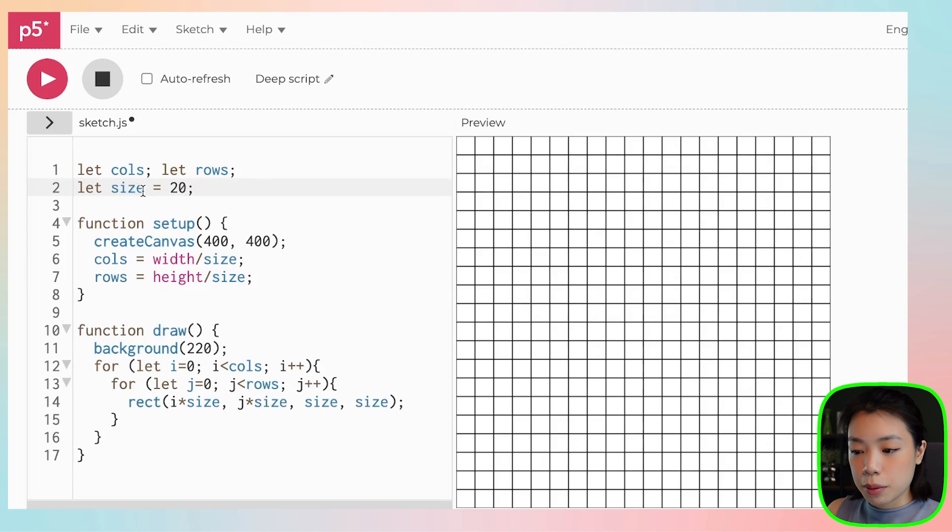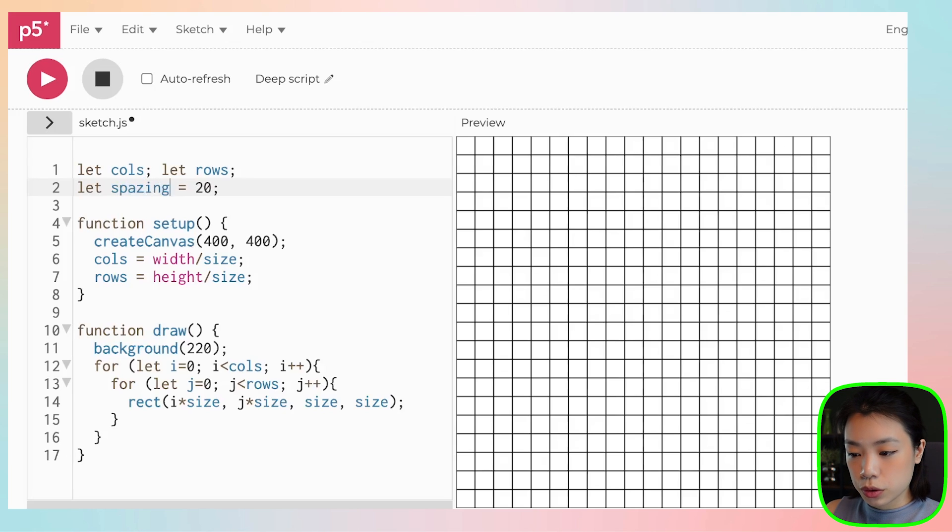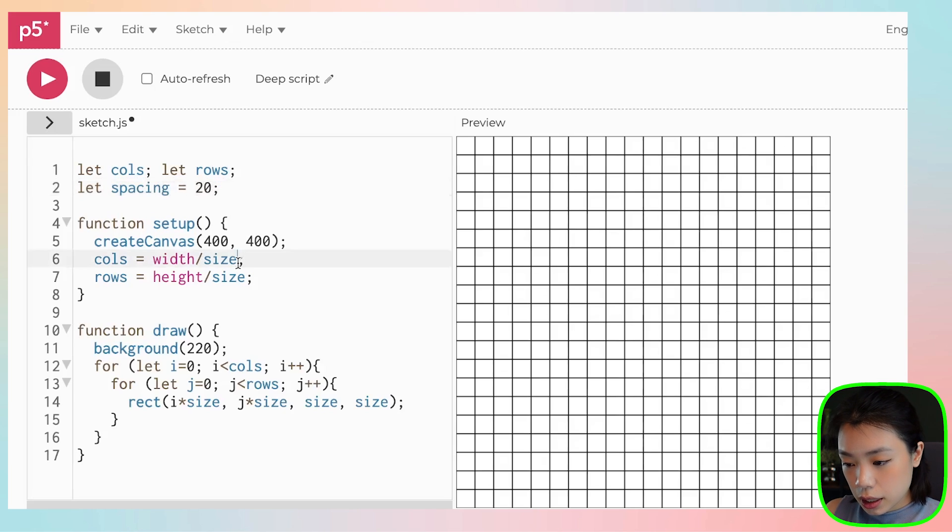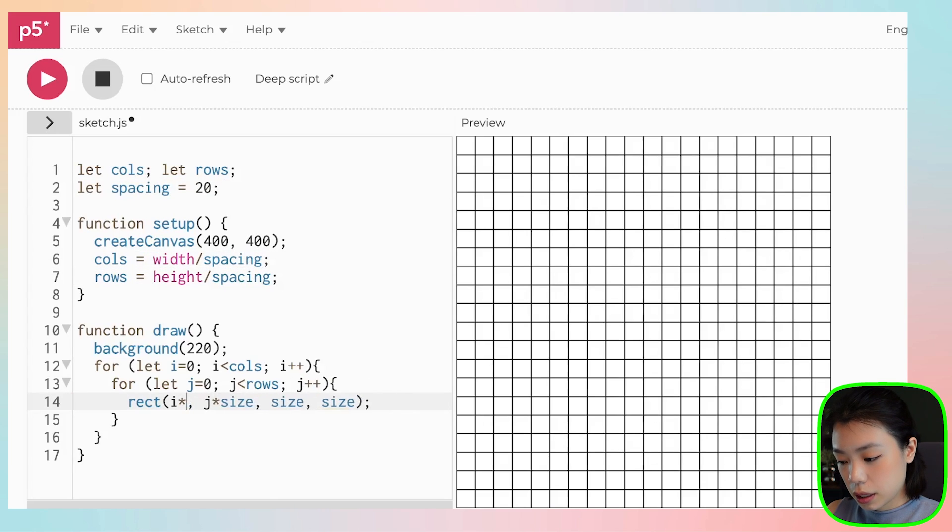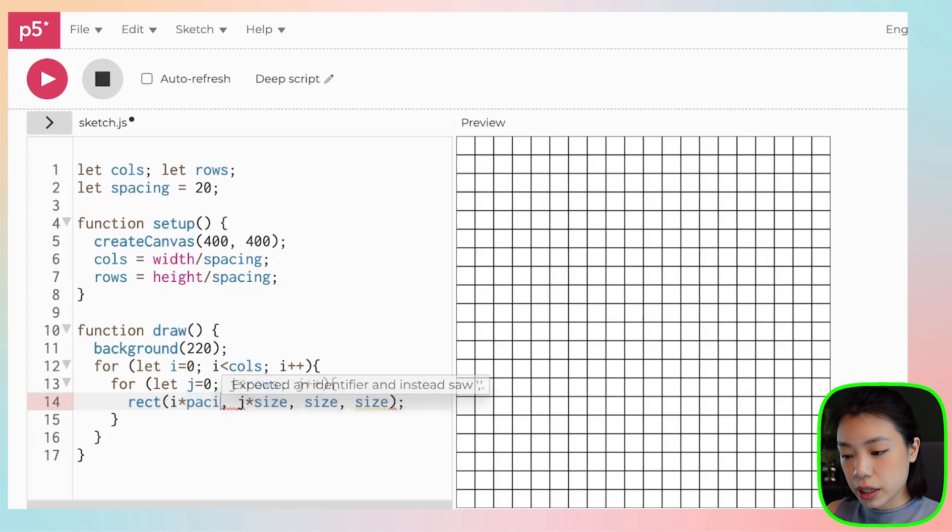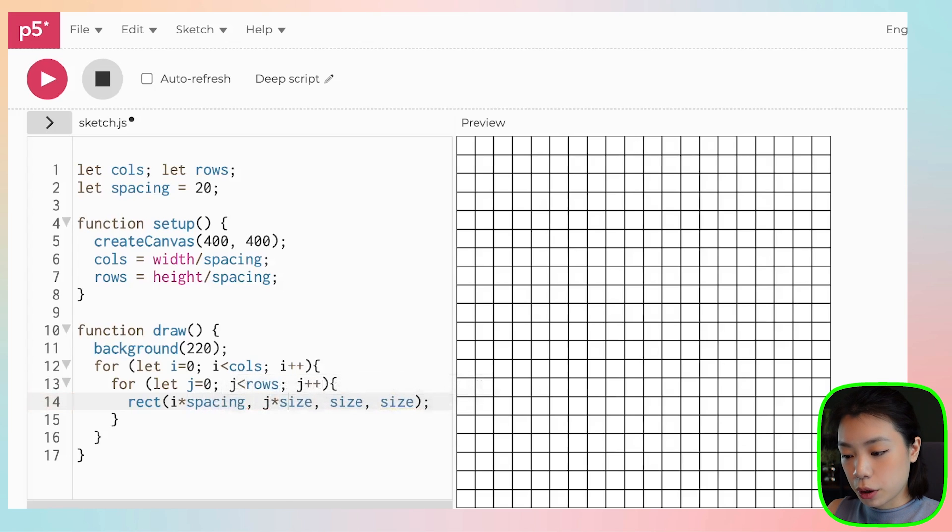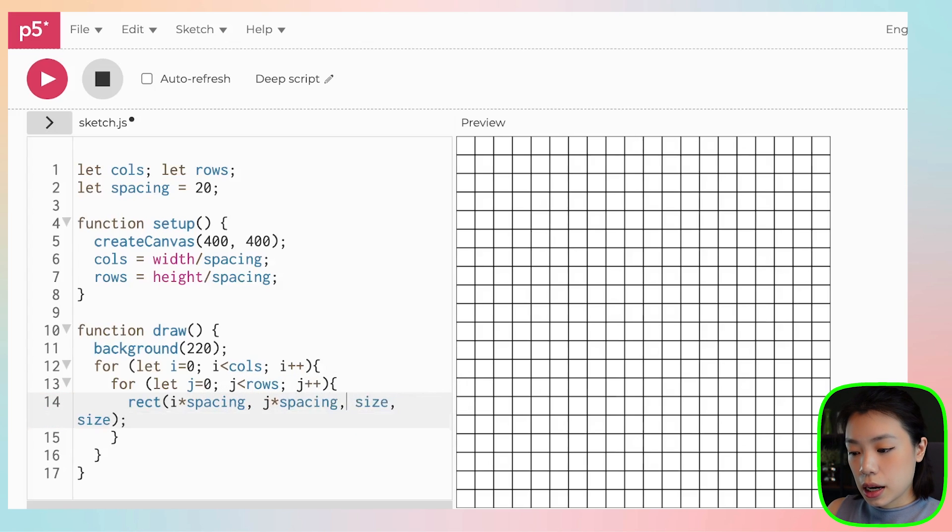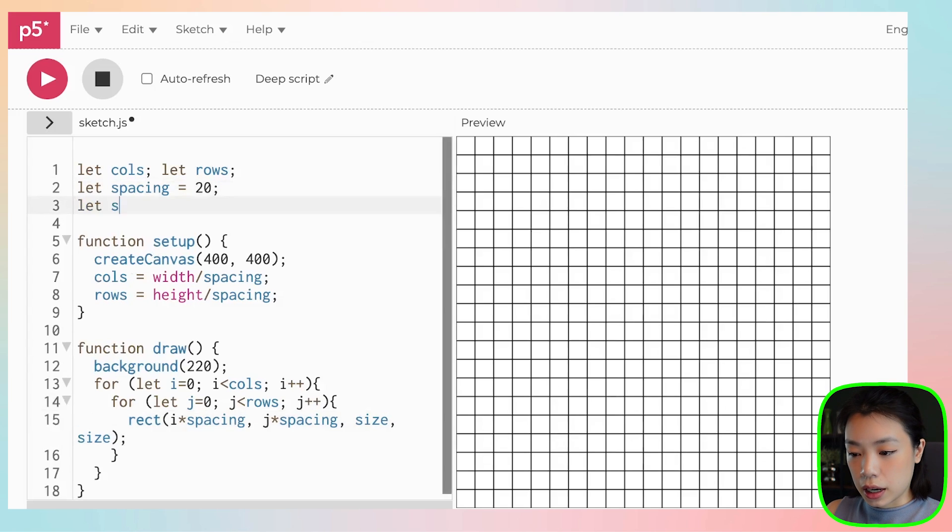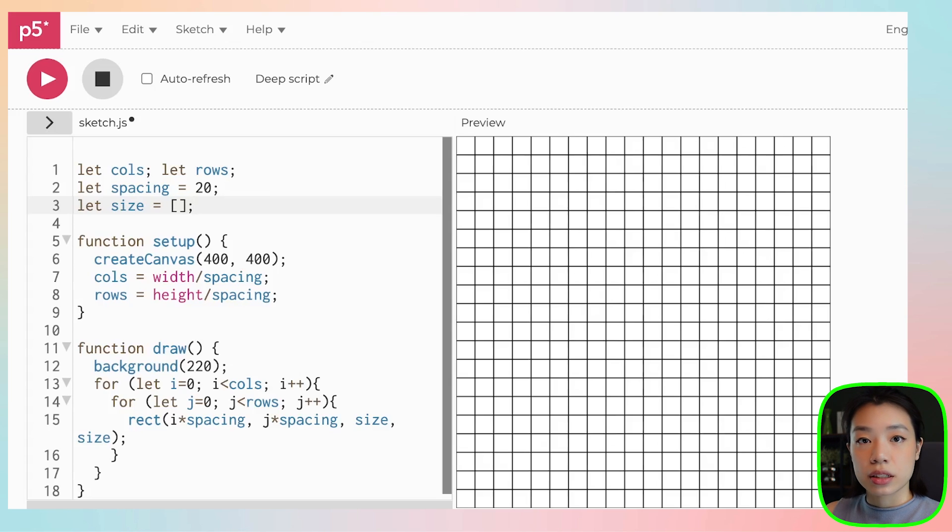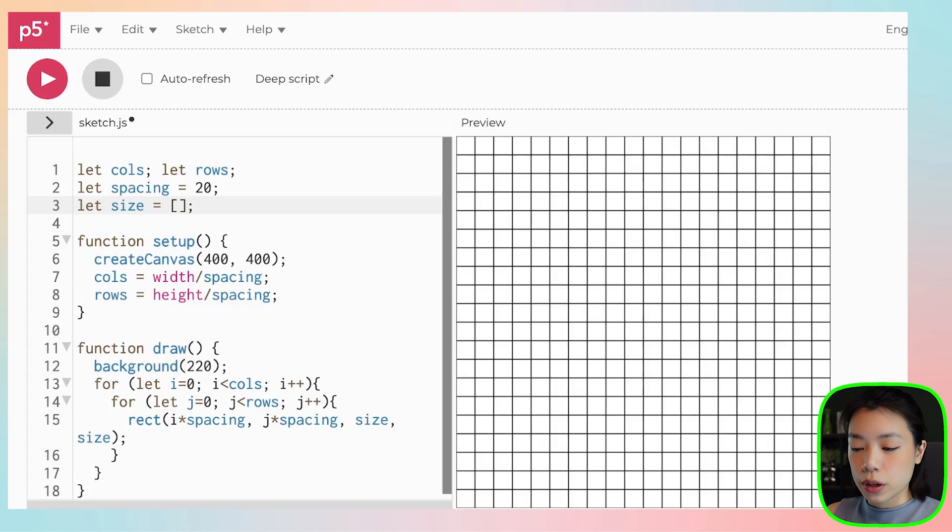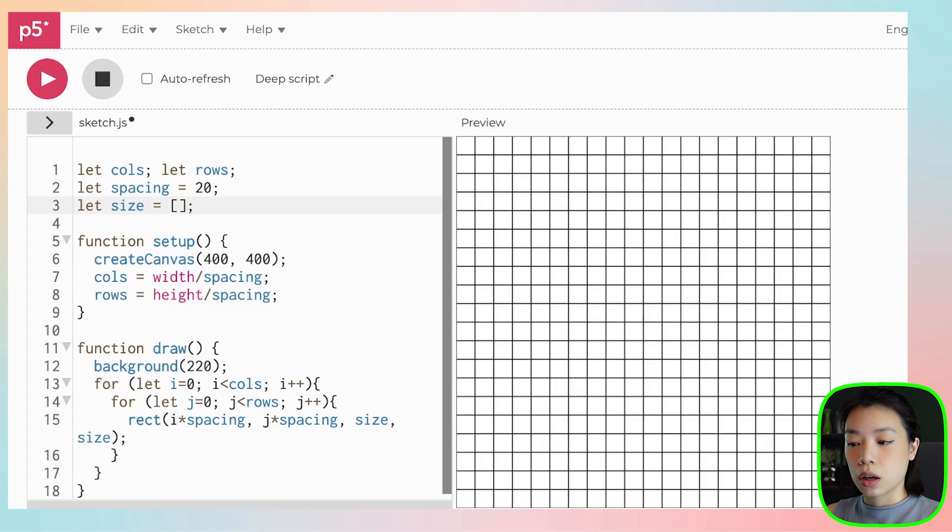So actually, I'm going to change the name of this variable to spacing. And the reason is because I am going to create a new array, 2D array actually, called size. And the size is going to be depending on the location of our mouse. So first, we want to create a 2D array that holds all the values of the size of each of the square in this grid.